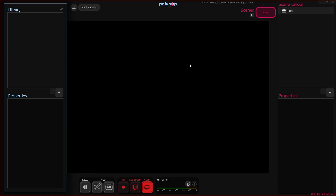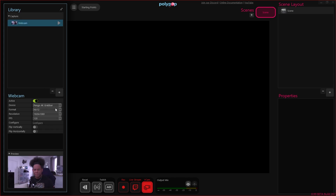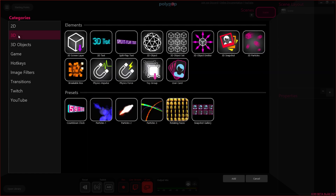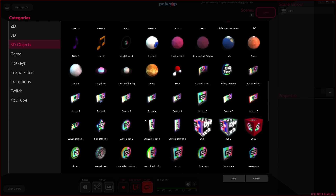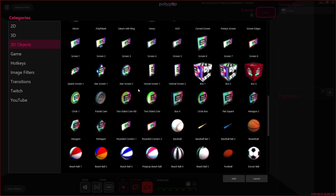To add a webcam, click the big plus to add something and scroll down to 'webcam' — it will find your webcam automatically. You can use the dropdown to switch webcams if needed, and you'll see the active resolution and all of that. From there you can add the webcam to your scene. In 3D you click plus under scene layout, find a 3D object, and use the webcam as a texture. There are pre-made shapes, and you can create your own or download and modify them.